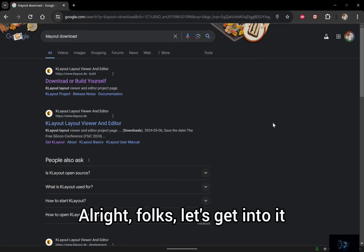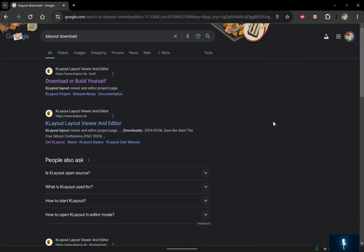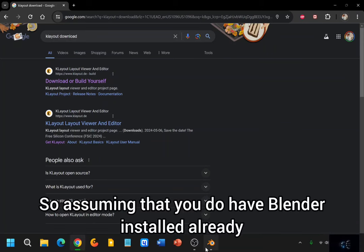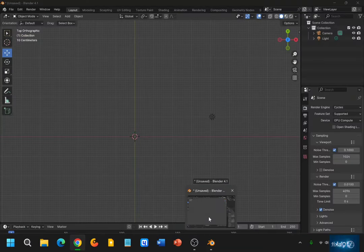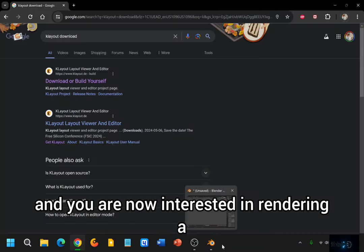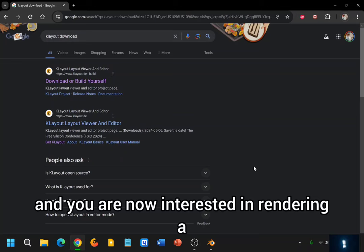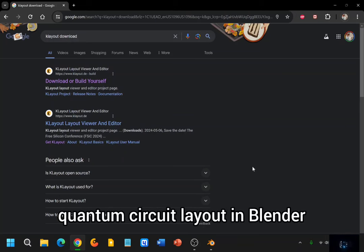Alright folks, let's get into it. So assuming that you do have Blender installed already, and you are now interested in rendering a quantum circuit layout in Blender,